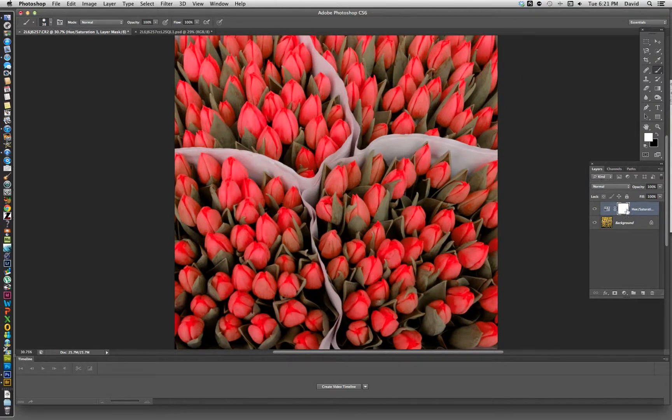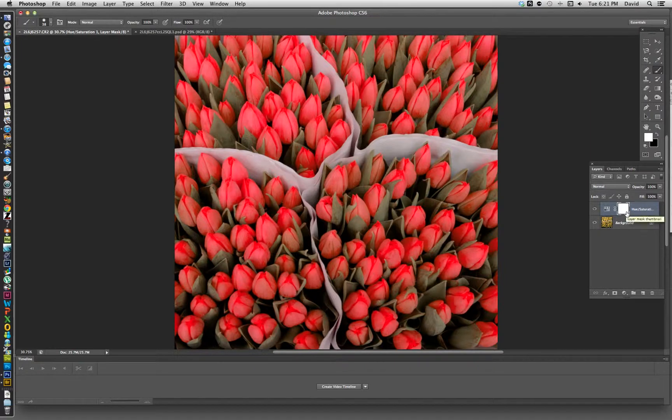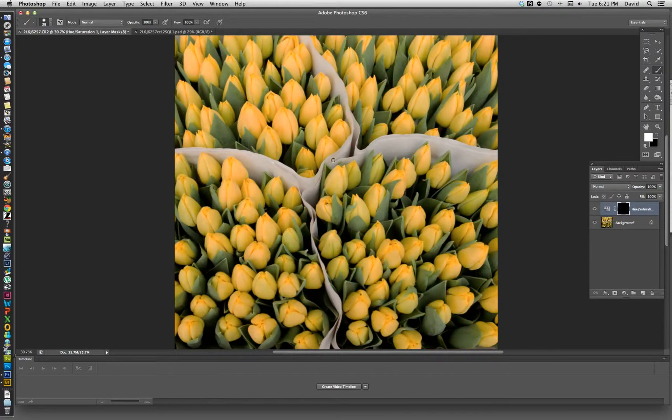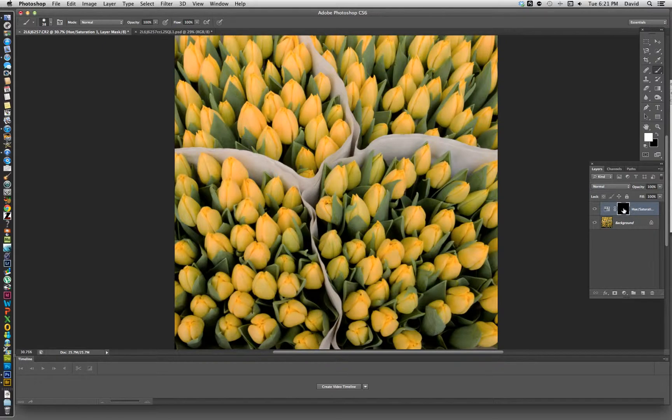Once you have that, we want to change it back to the color it was before. We're going to change the actual layer here, flip flop it. We're going to go command I which is the inverse, and then basically we have our original image back. We still have the adjustment but it's covered up by the black because black conceals and white reveals.